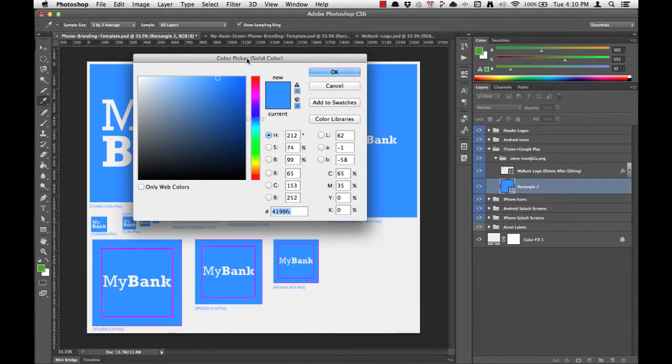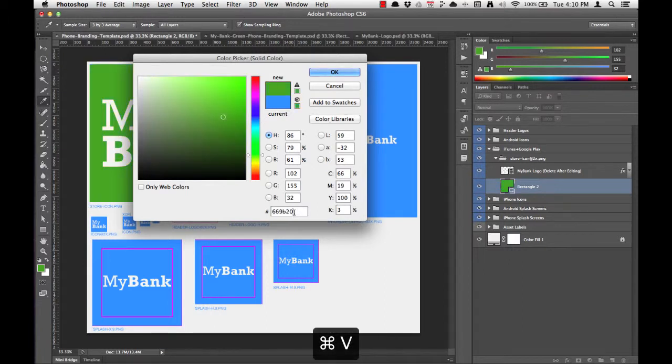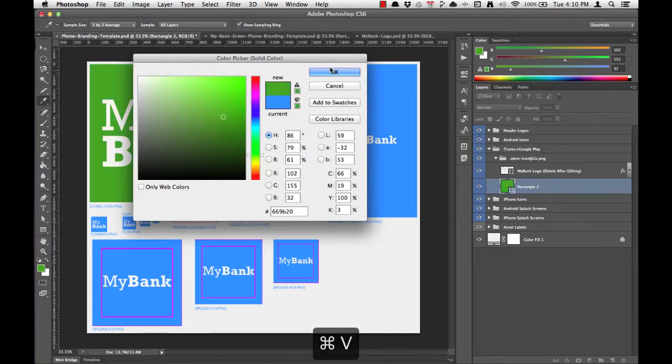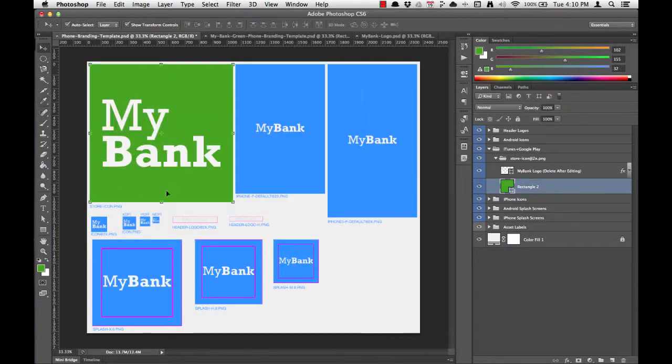That brings up a color picker. Down here at the bottom, we see a hexadecimal value, and we can just paste in that new green color. You'll notice now that the MyBank store icon has changed to a green background, and the thumbnail in the layers list has also changed.